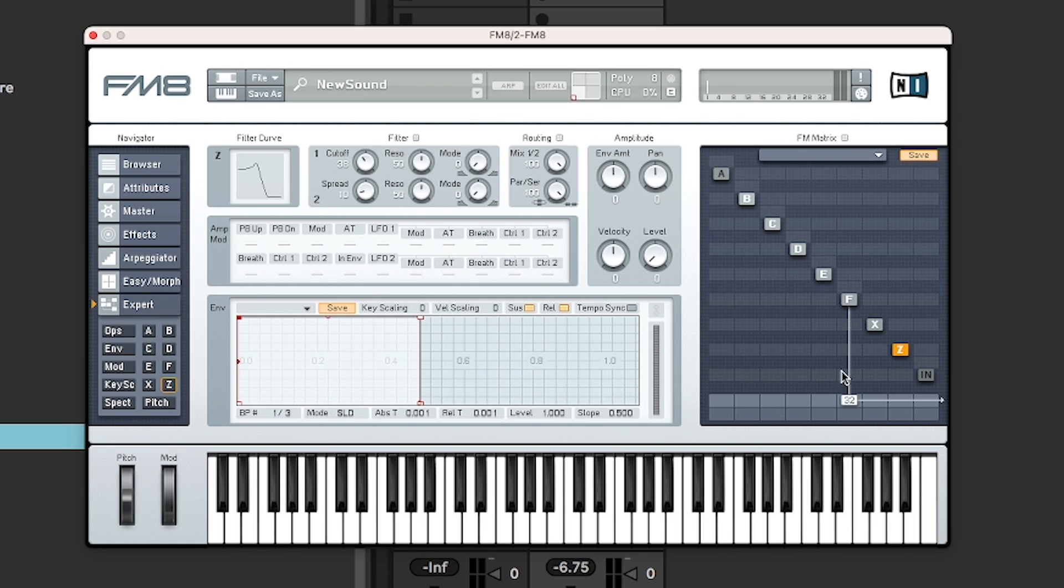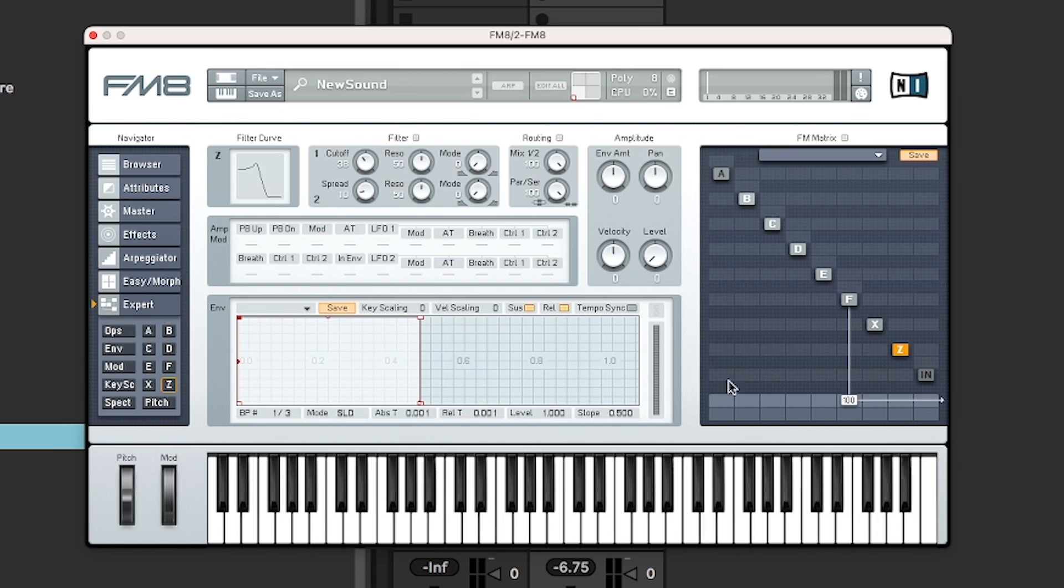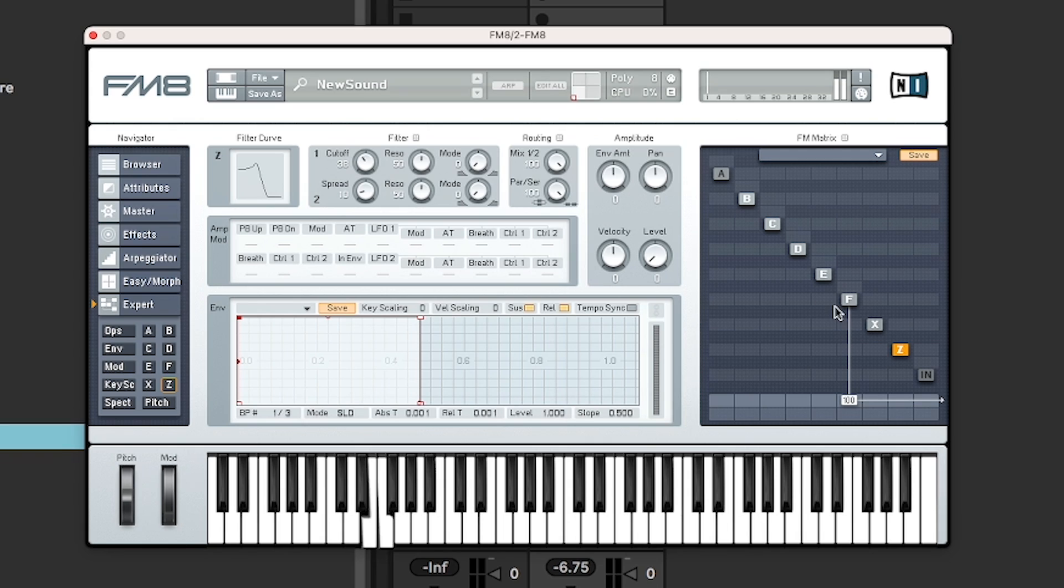I think probably you're getting the hang of how this matrix works. This in section here is if you load the FM as an audio effect rather than as an instrument, because then you can use your own sounds and frequency modulate them in this matrix. But we're not going to look at that in this tutorial.